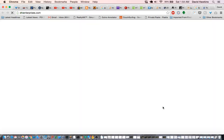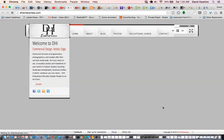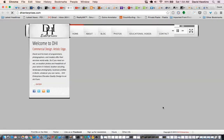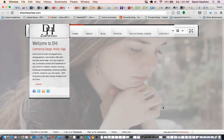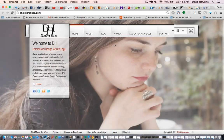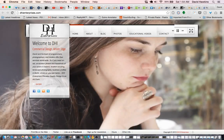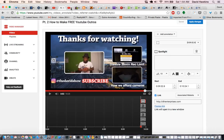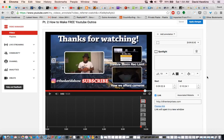You can preview the link if you want — DHI Enterprises — and there's my website. And that is it. You click up here to apply changes.